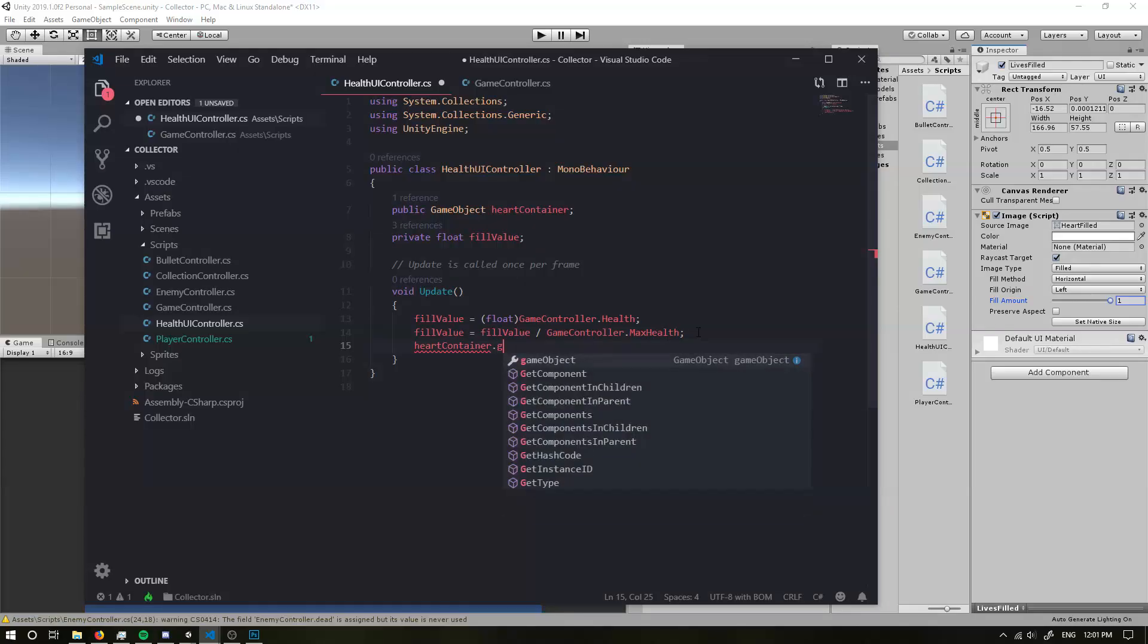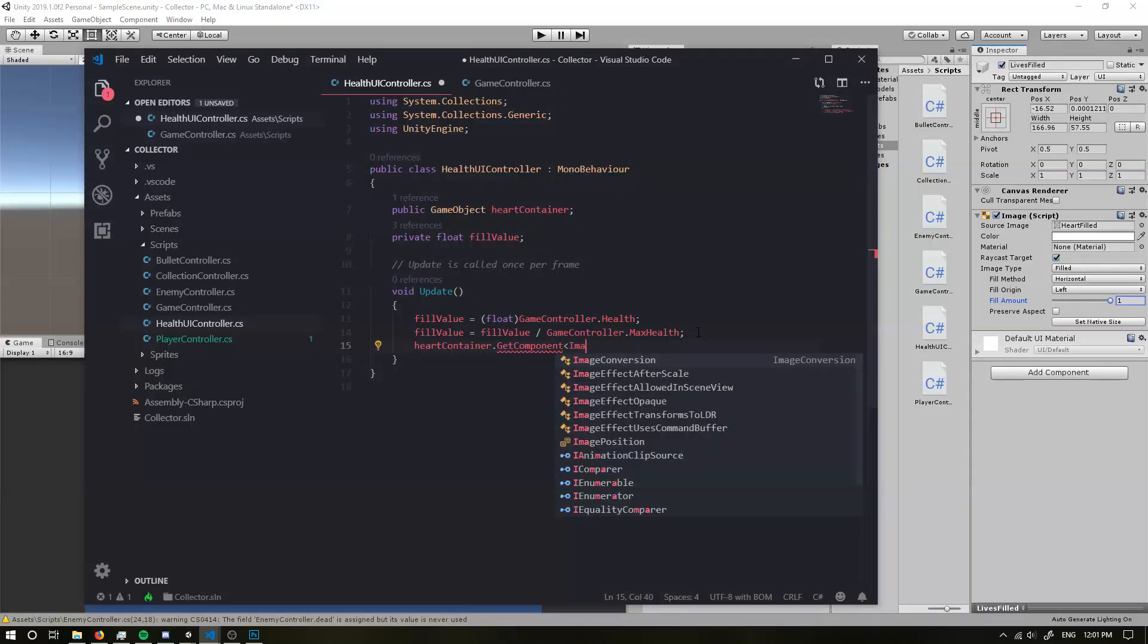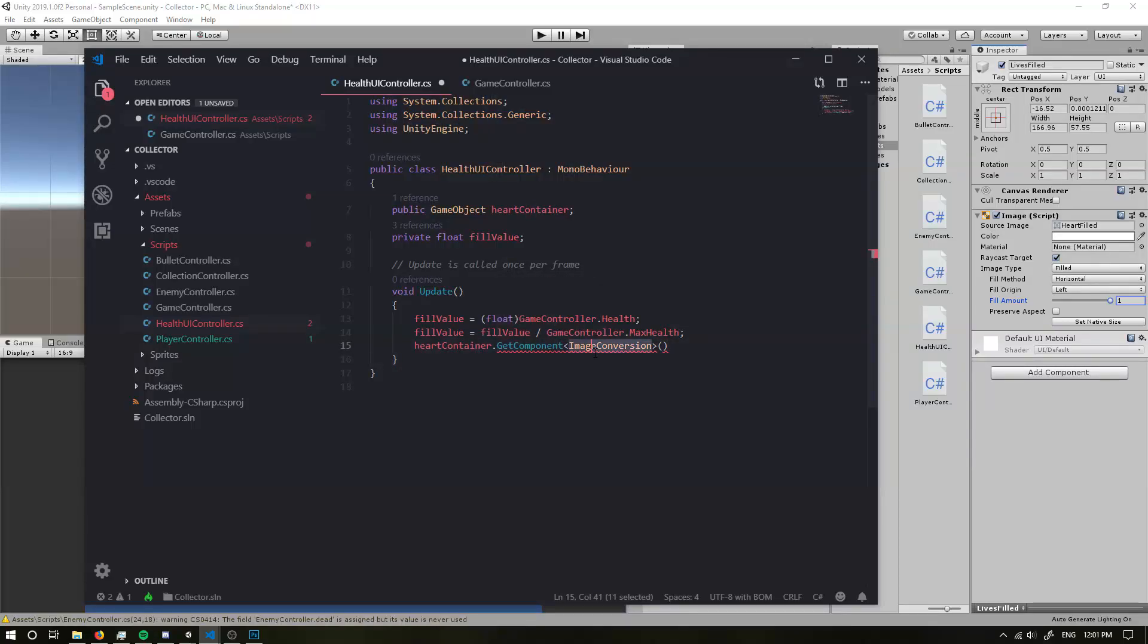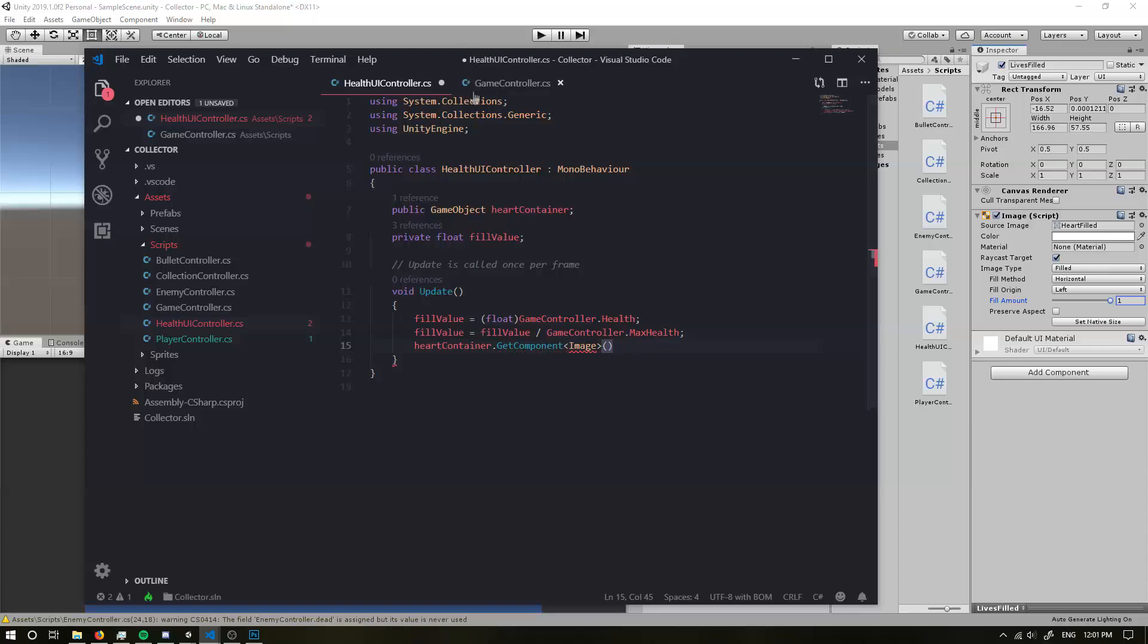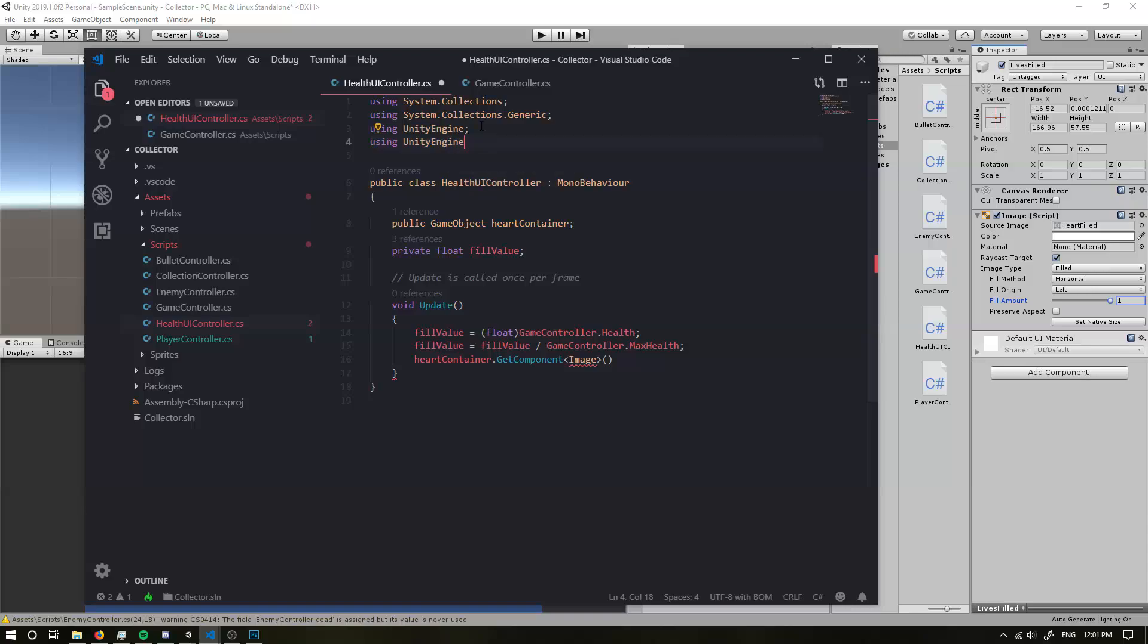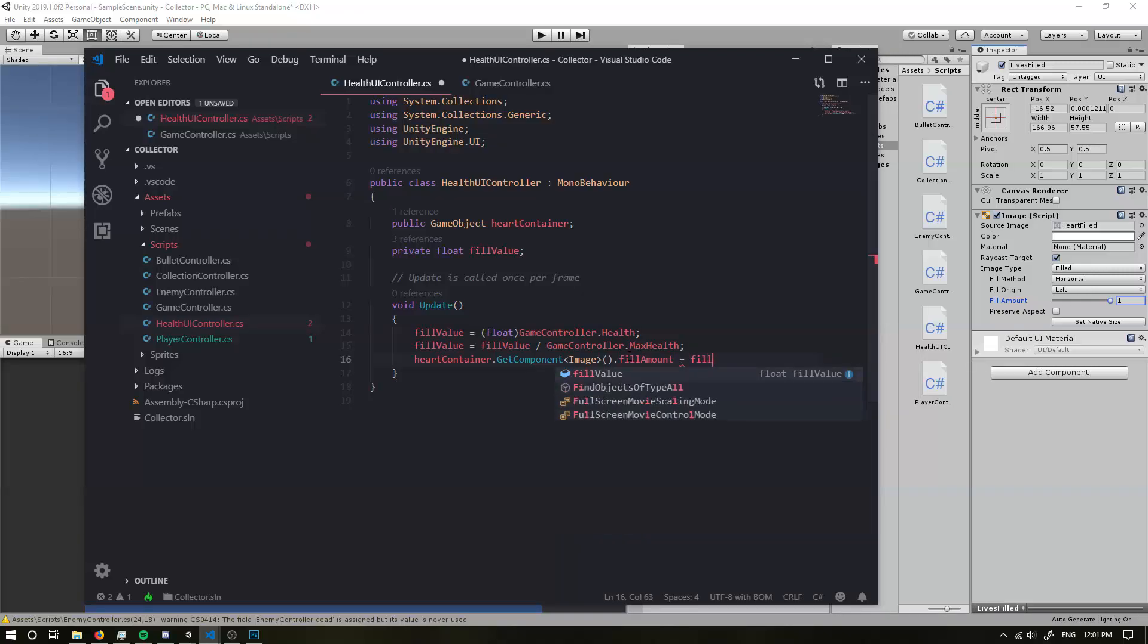We go back in now that we have our hot container. Okay. We're going to get the component and we're going to grab the image component of it. Okay. But there's a problem. I don't think it understands what an image is. And that's because we have to use our unity engine dot UI. Okay. So we're going to grab the image and we're going to grab the fill amount and we're going to set that equal to our fill value. Okay.